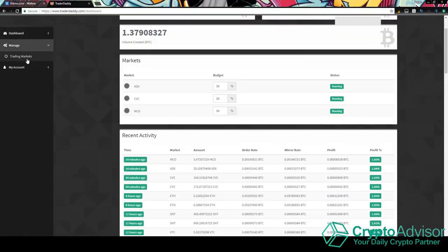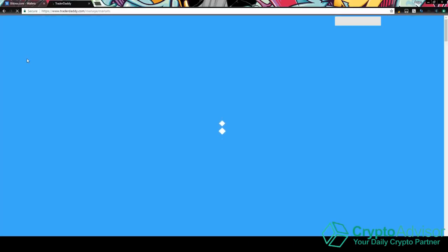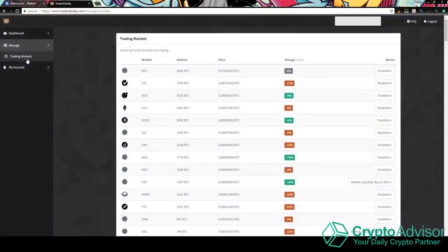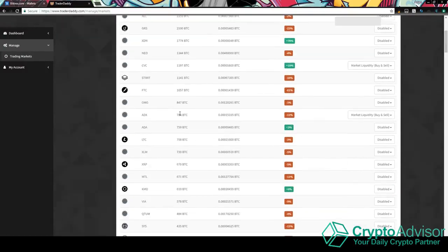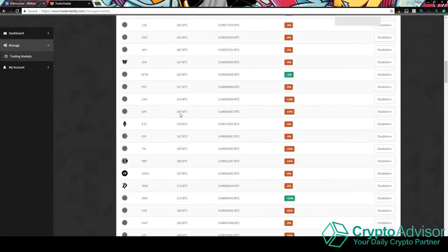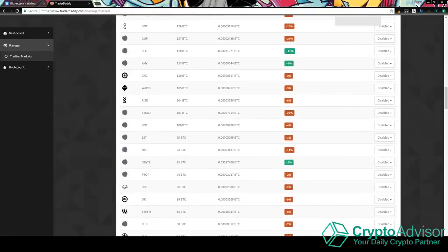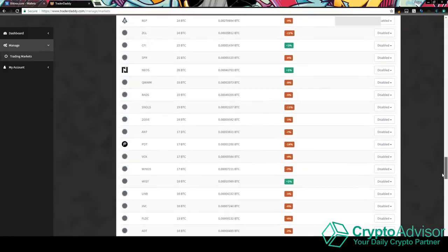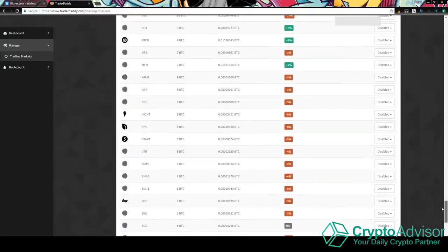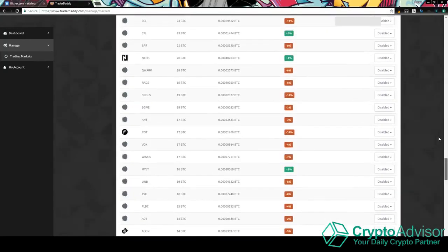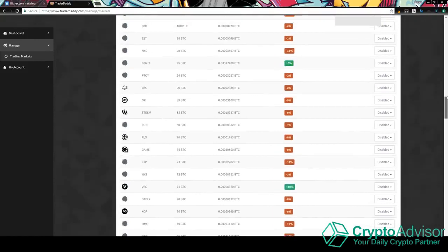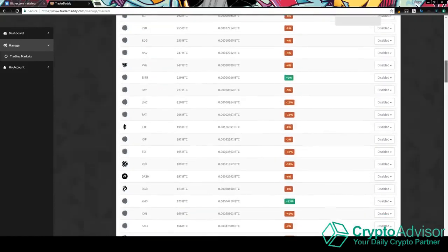Anyways, let's go ahead and go to manage. So this is where you'll select your trading markets. Now, I do want to remind you guys that this is in beta. I just want to throw that out there. They will add features in the future, but this is all they have for now. So pretty much once you go on to trading markets, you will see a bunch of different cryptocurrencies on Bittrex. I'm not sure it's all of them. I don't think it is.